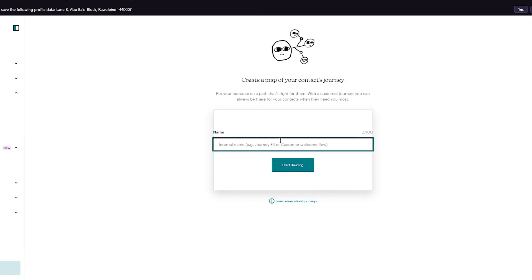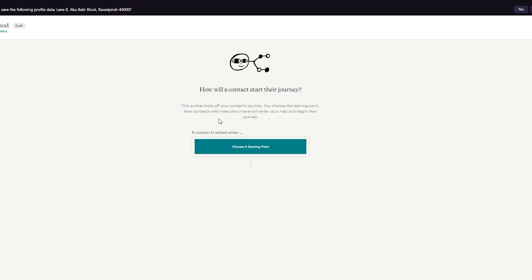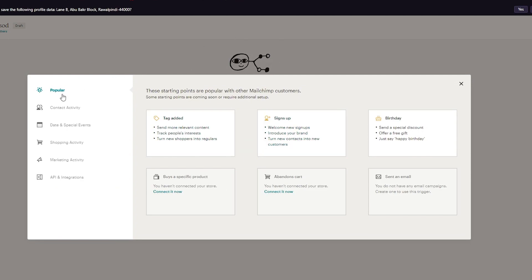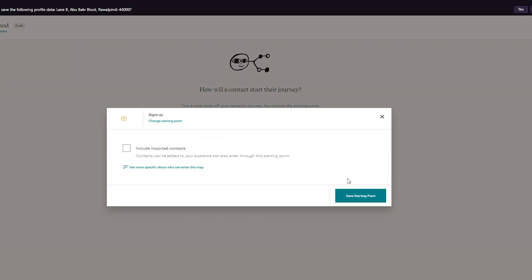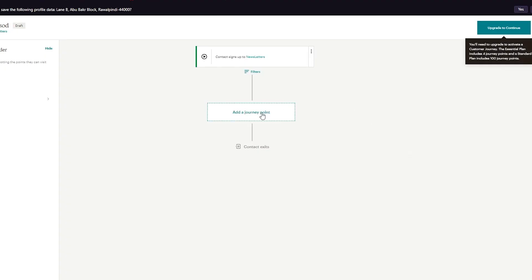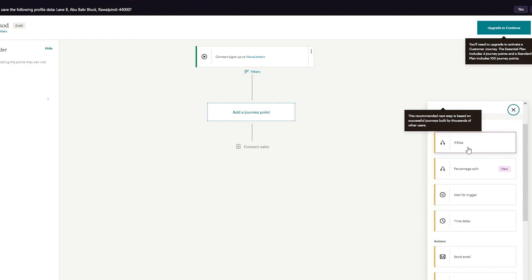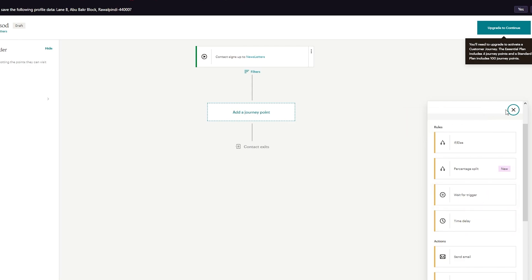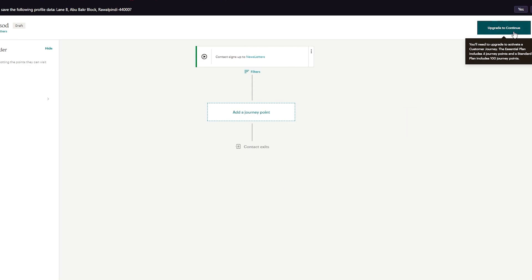To create your automation, click 'Create Journey,' then name your journey. Click 'Start Building.' You can choose a starting point — add tags, sign-ups, or birthdays. Include imported contacts, which are who you'll send automated emails to, then click 'Save Starting Point.' From there you build your journey: add if/else loops, percentage splits, and journey points. Note that to continue fully, you'll need an upgraded plan.